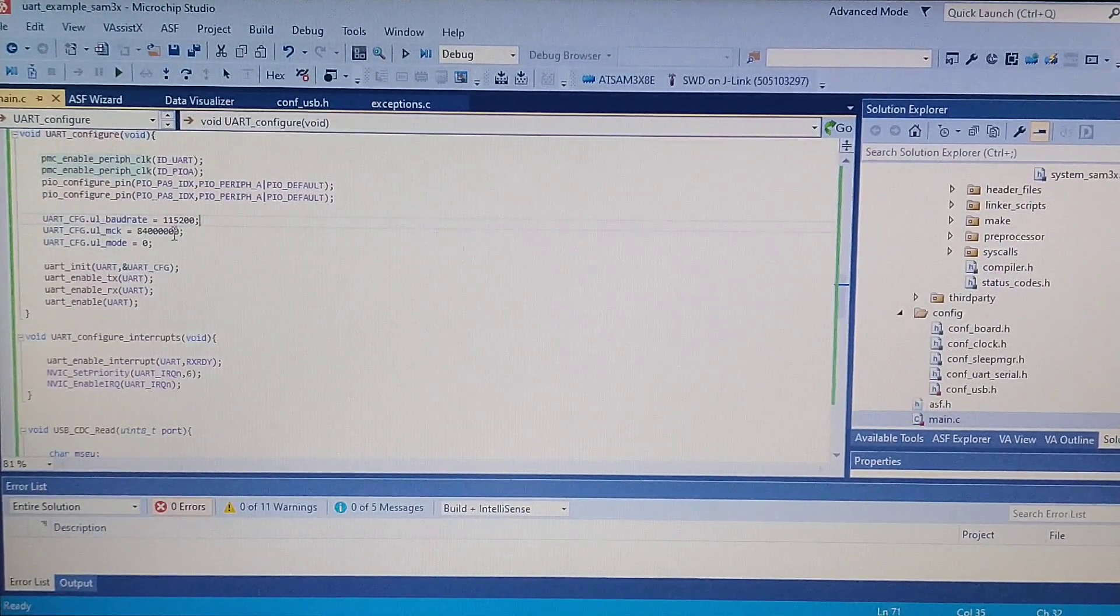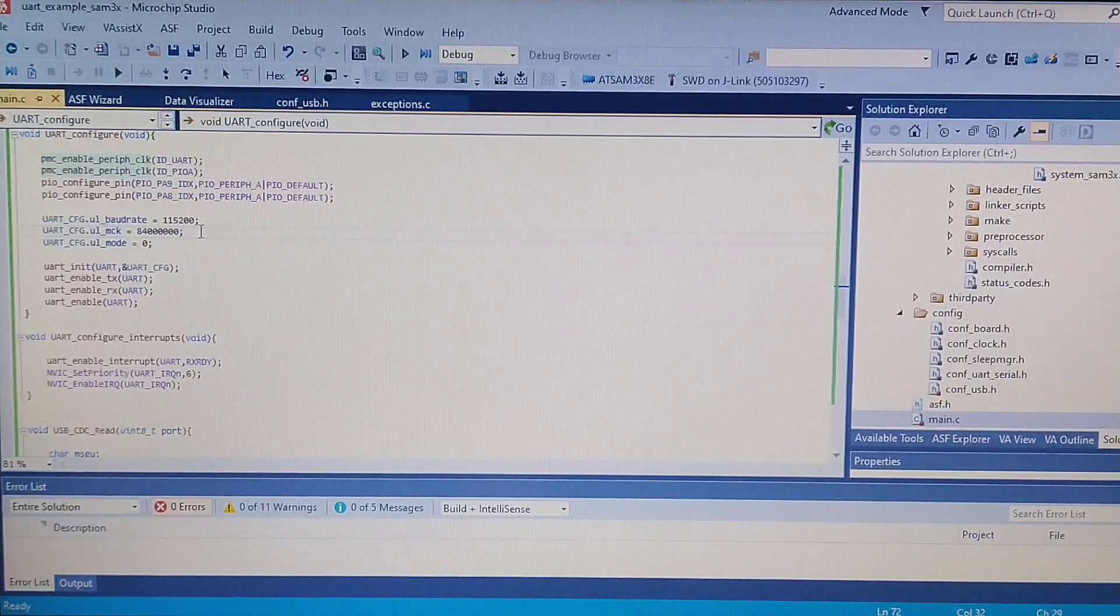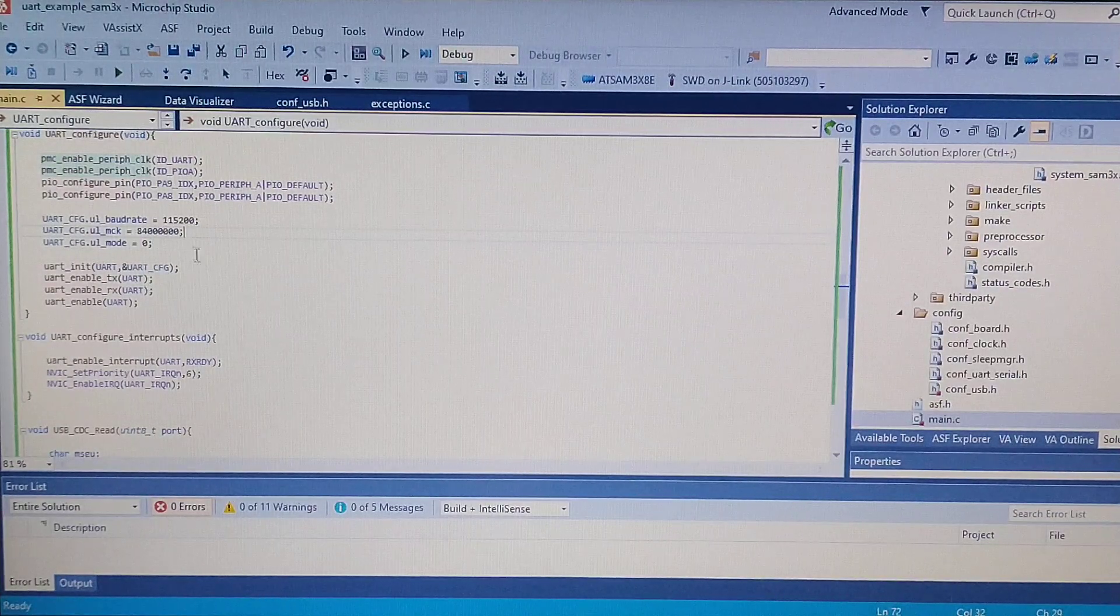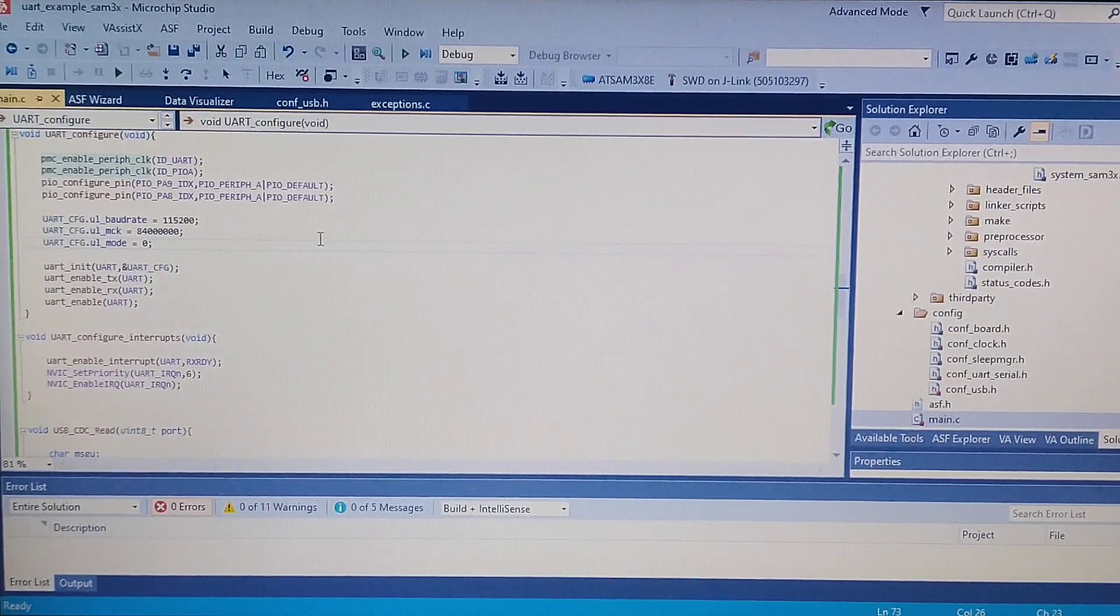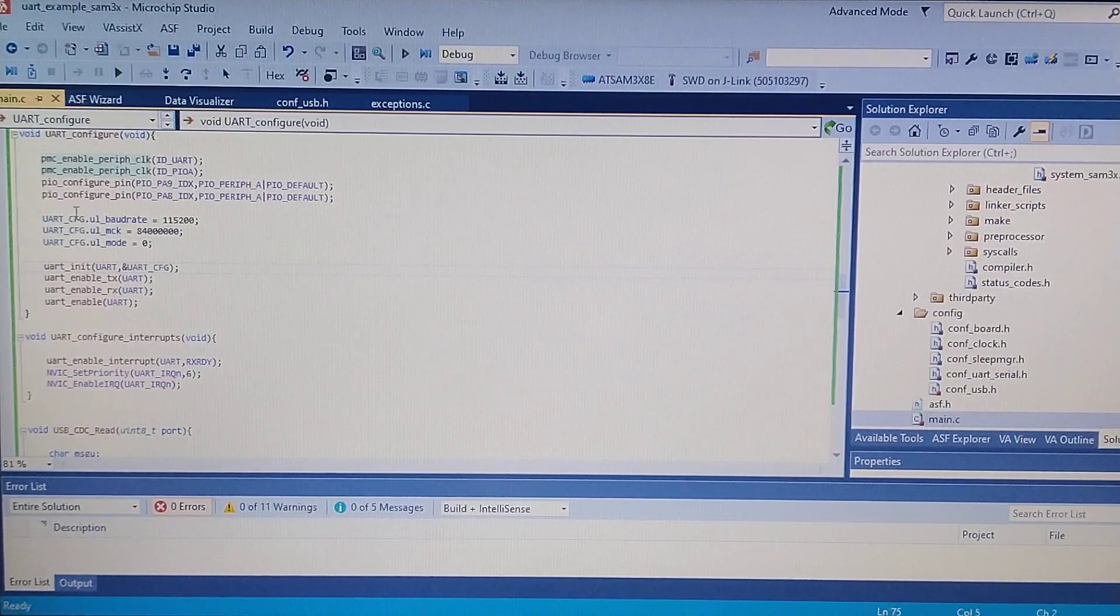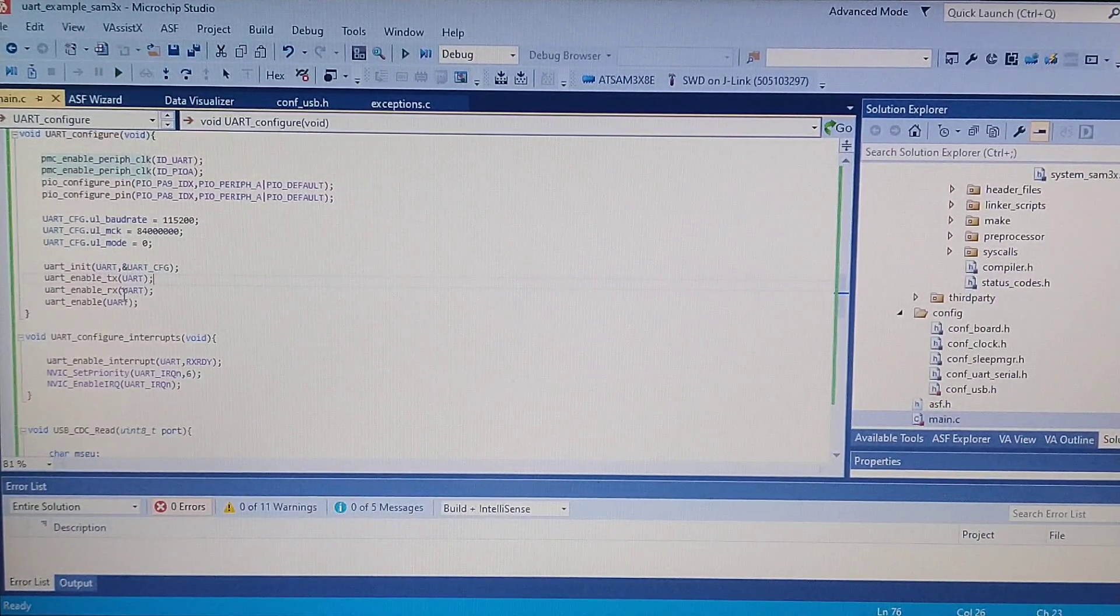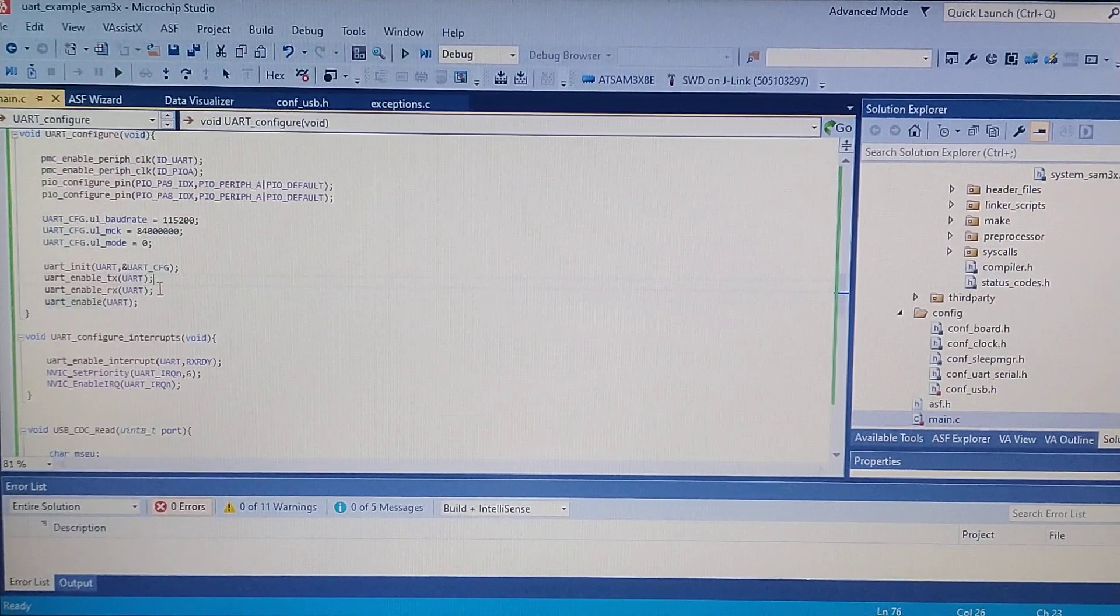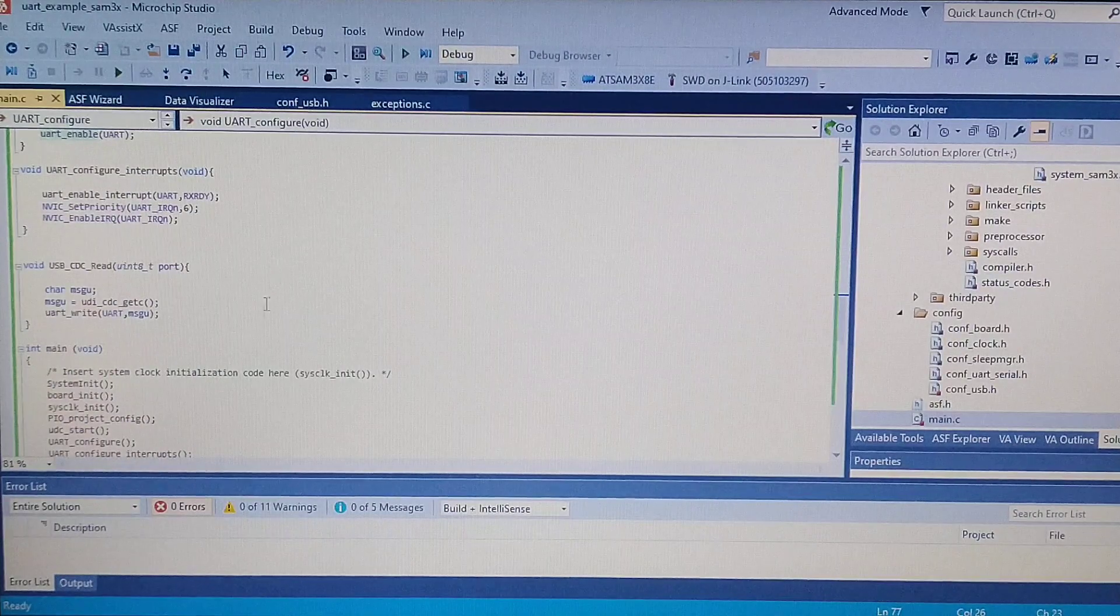Set values to the structure for the UART: the baud rate you want to use, the clock the board uses (in this case it's the regular 84 megahertz), and the UART mode which is zero, meaning it's normal with no testing mode. After this, you make the UART init function with the structure you just configured, and next you enable transmit and receive. This function does those two functions, just to make sure it's all enabled.